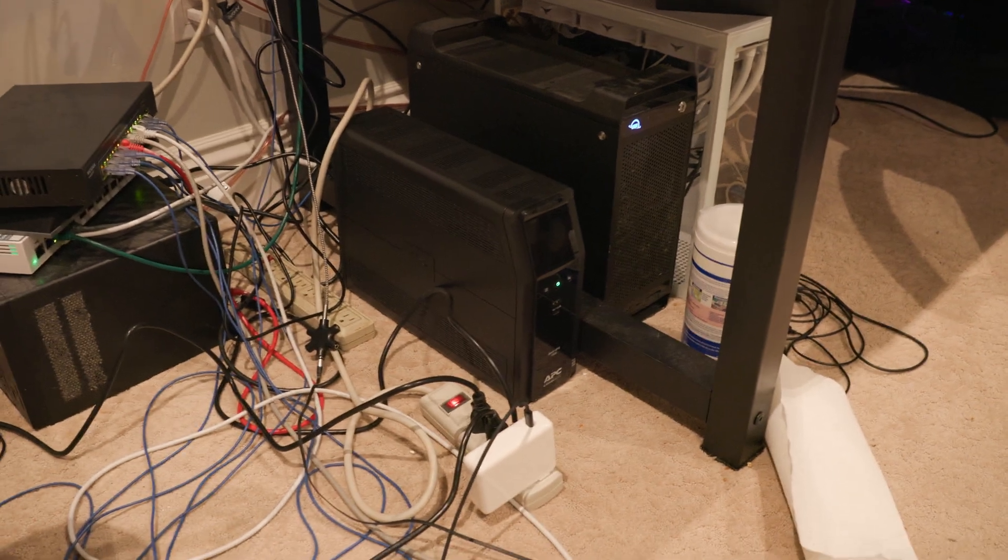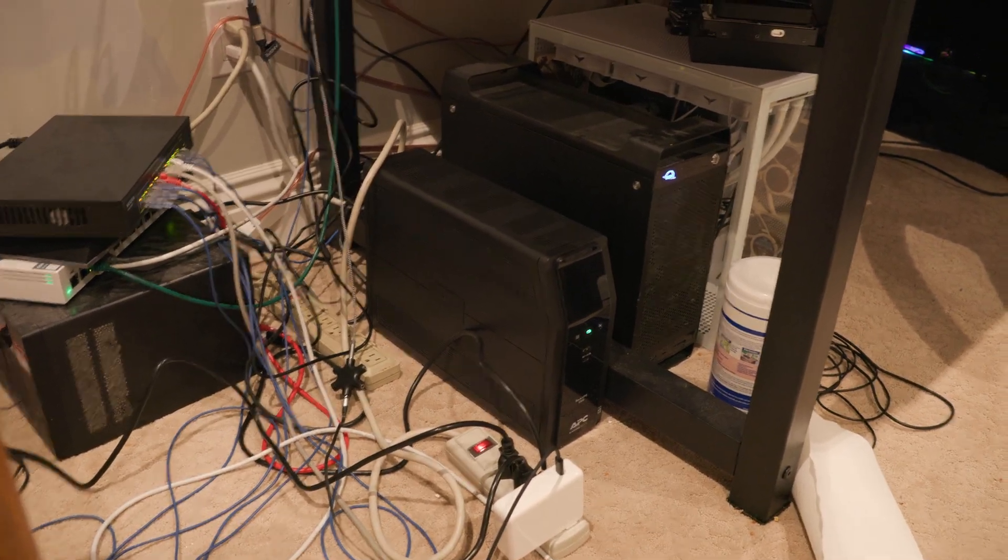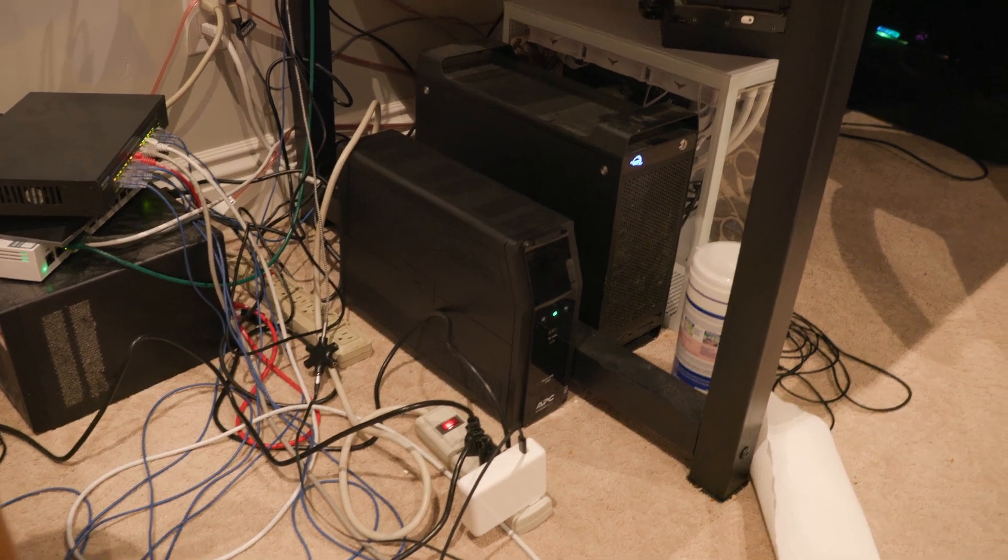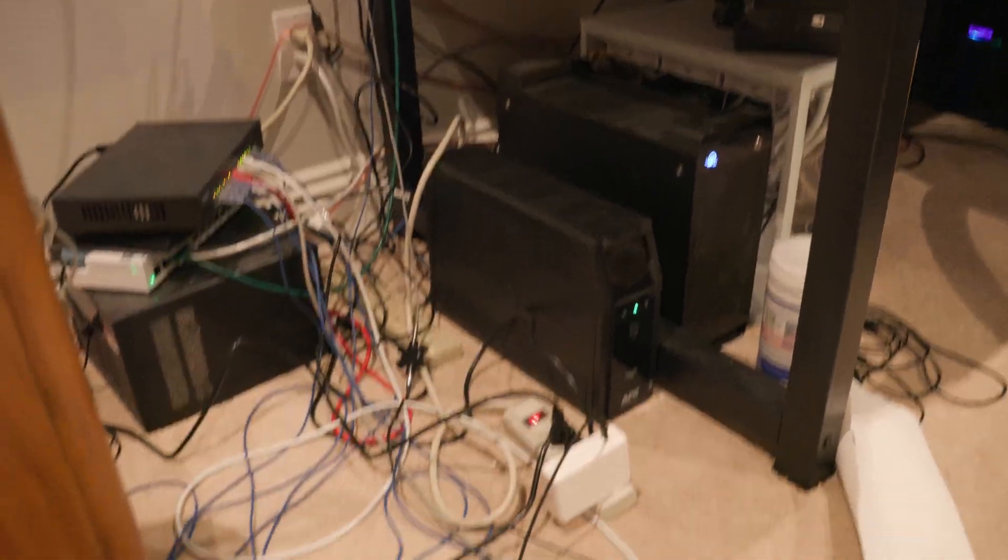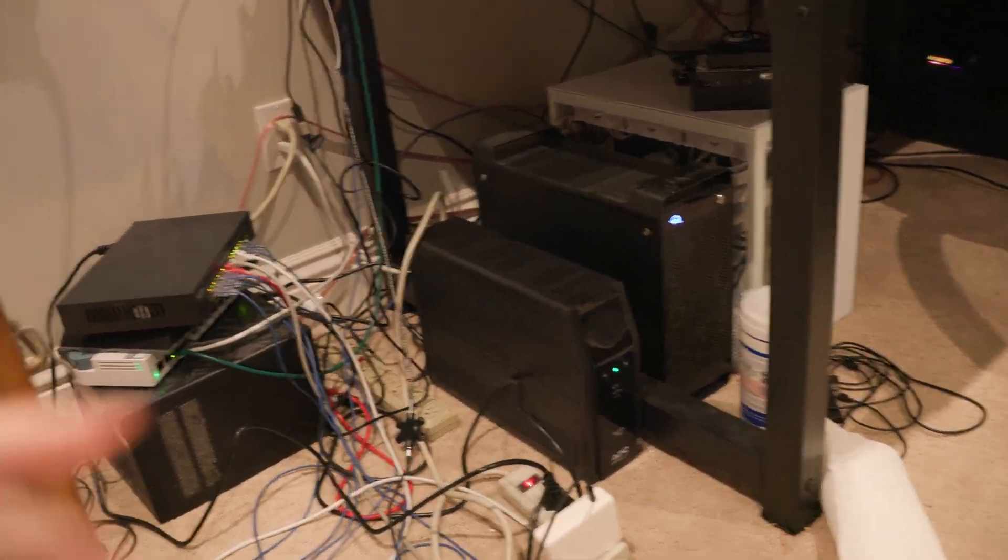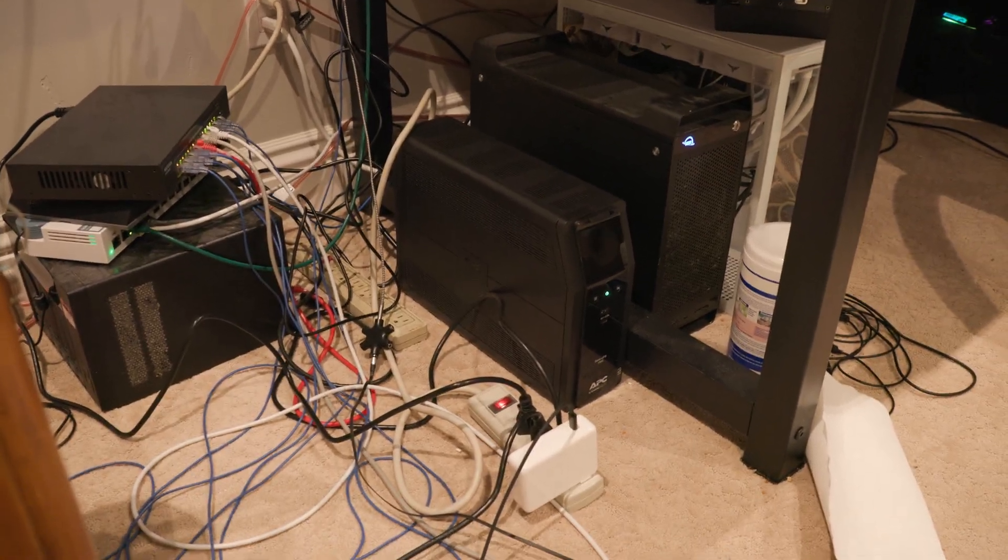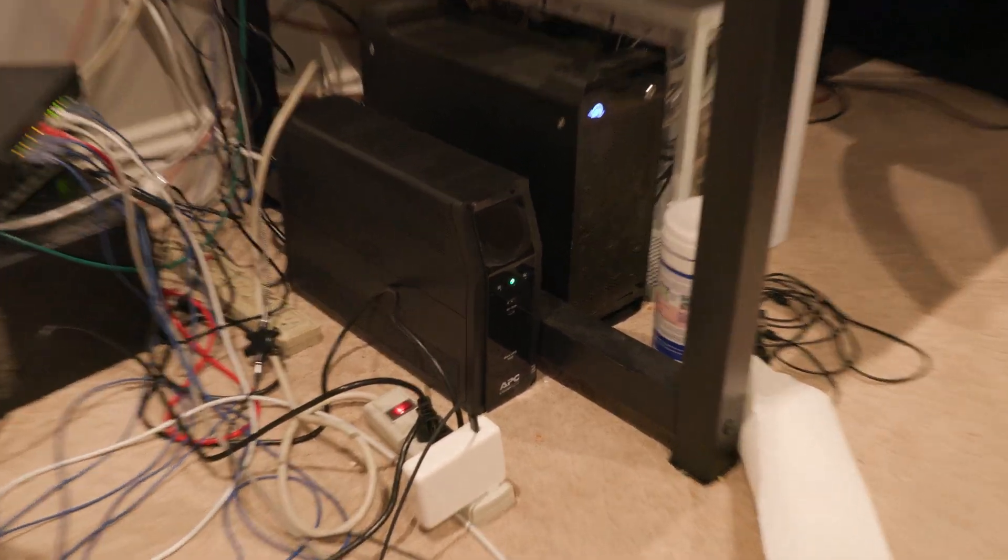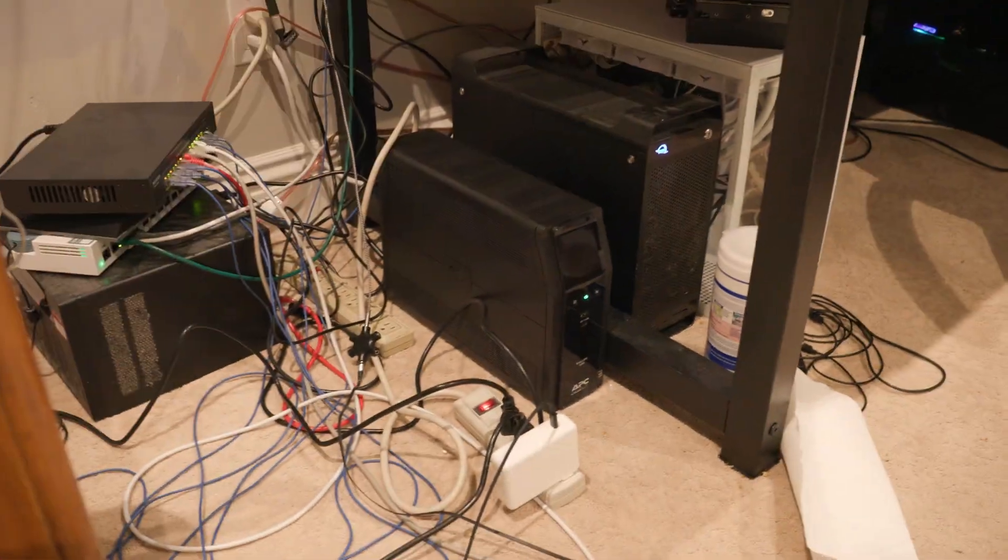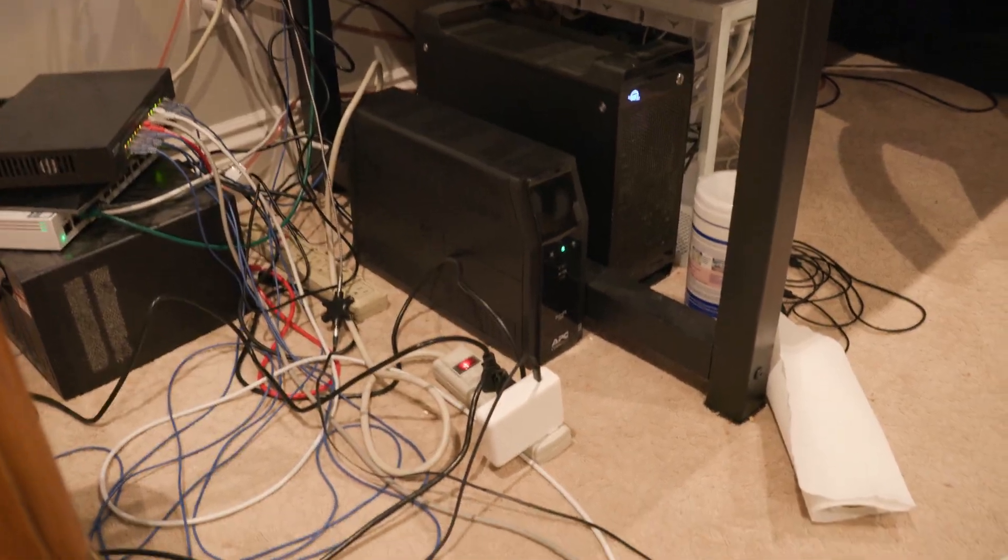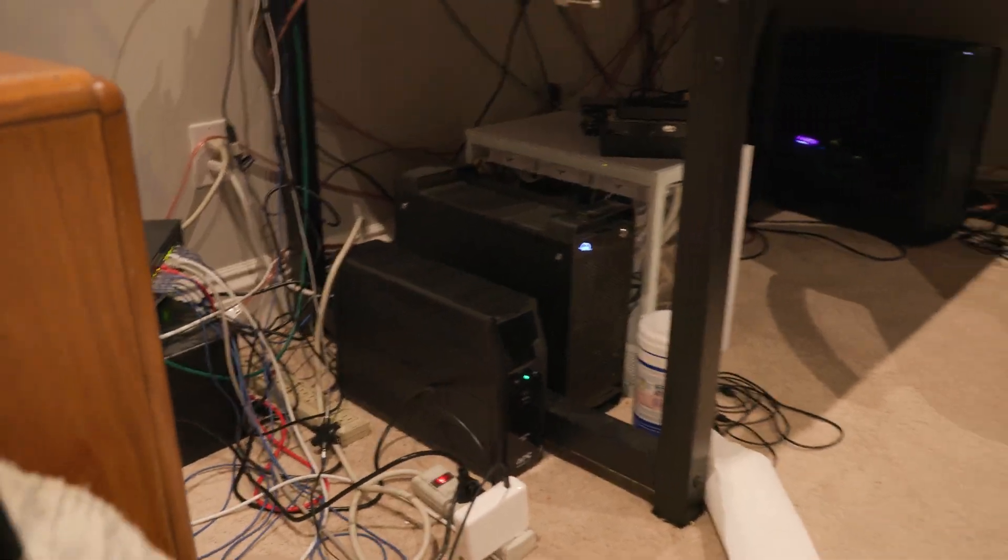And when the power goes out, which can happen frequently in this geographical location, pretty much everything connected to that box will be powered by just that box when the power goes out. Which is a pretty neat thing to have, especially in this area.